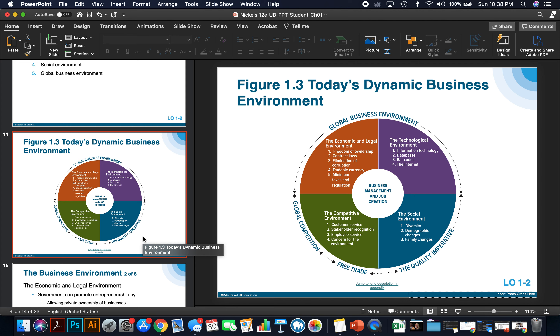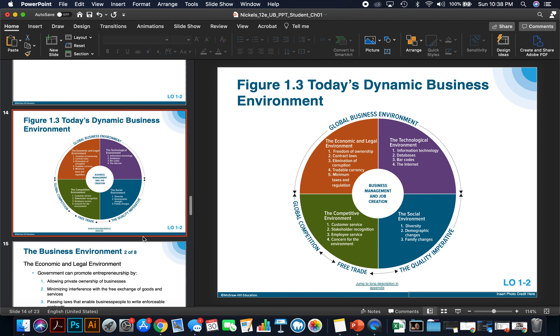And finally, the social environment — things affecting your business such as diversity, demographic challenges, and family changes. These are all things that can affect your business and the way you manage it.